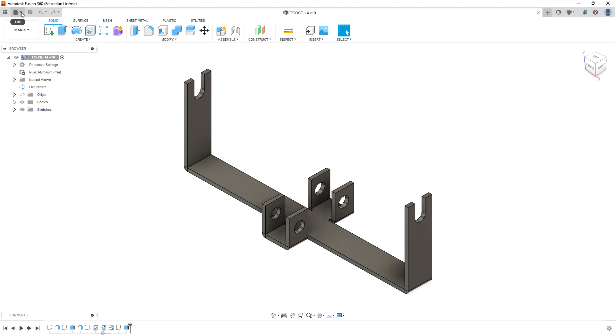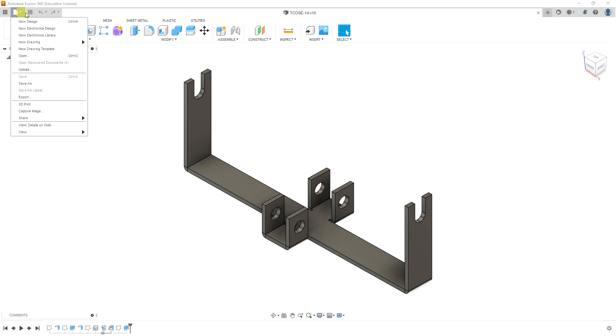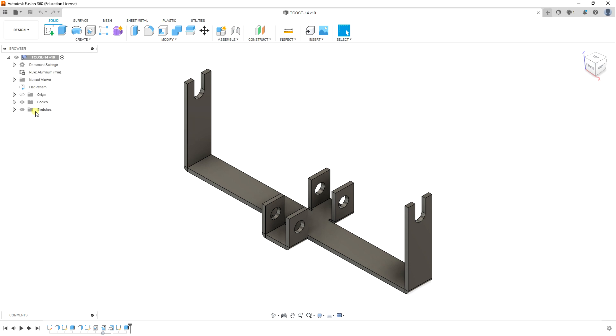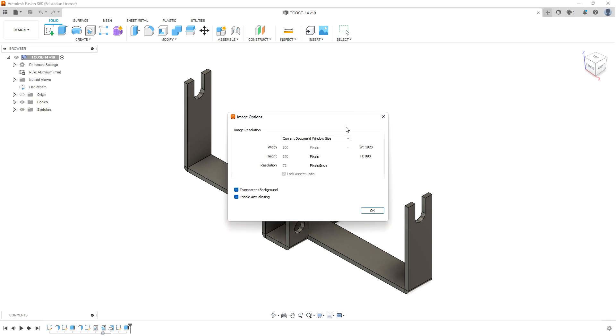Go to this menu here that looks like a folded over page - that's the universal sign for file. Select the down arrow, then select Capture Image. That will make the Image Options dialog box appear.